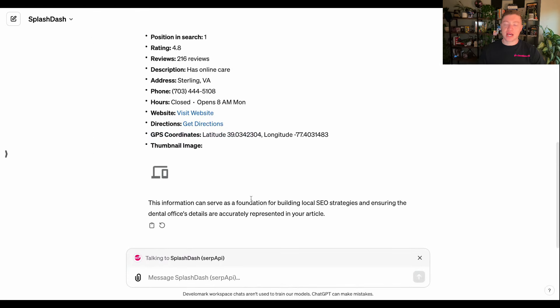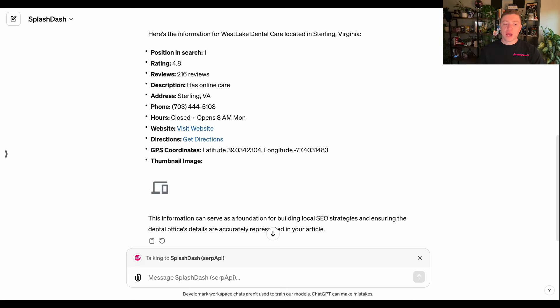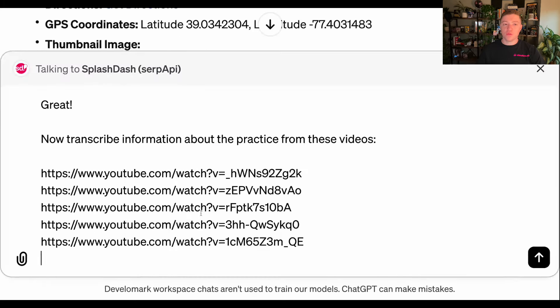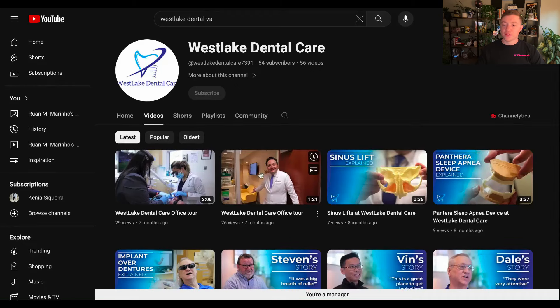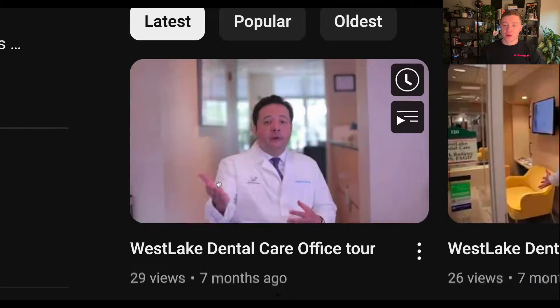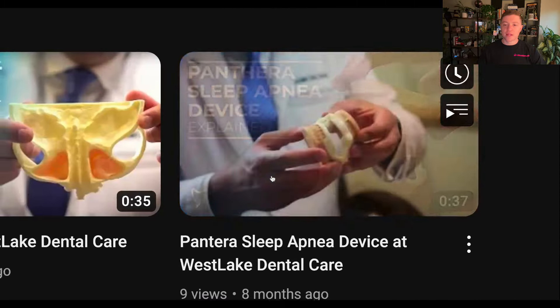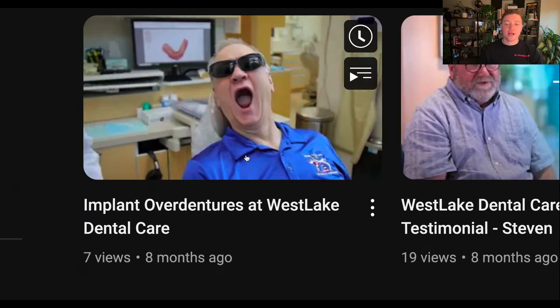Now that I have the context, I'm going to use the same API to call on some YouTube videos that the client has. This is going to put into the context window different videos that this brand has shared online — things like an office tour and service videos. This specific call is going to summarize each video so I can build my context window to get more out of my output when I'm ready to create the article.